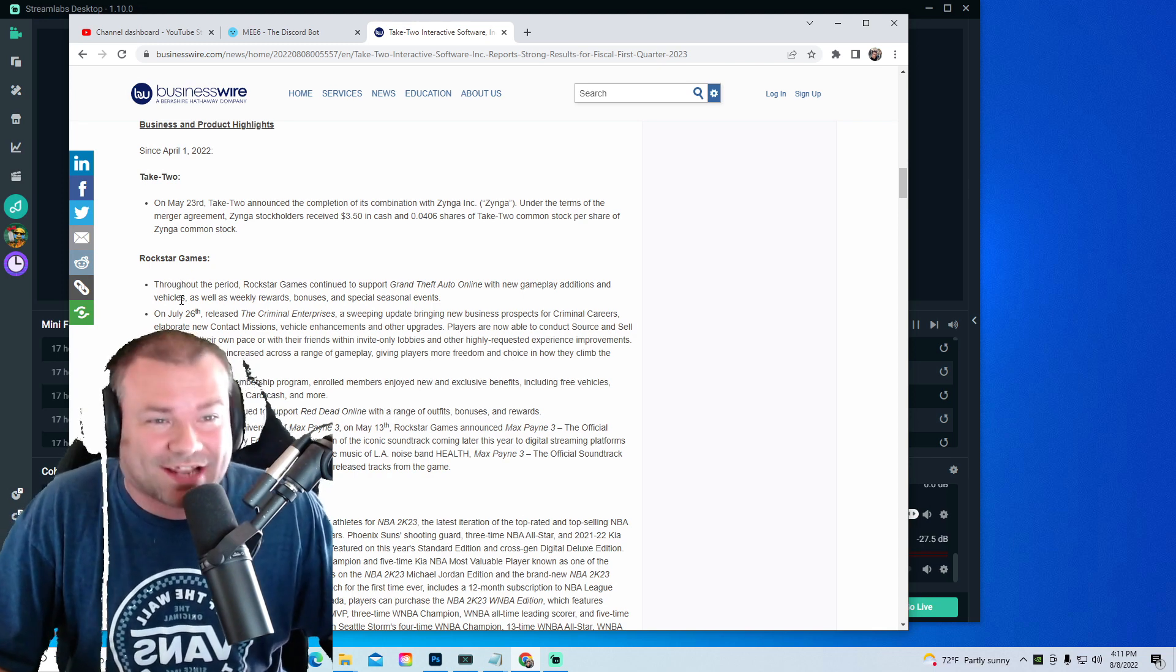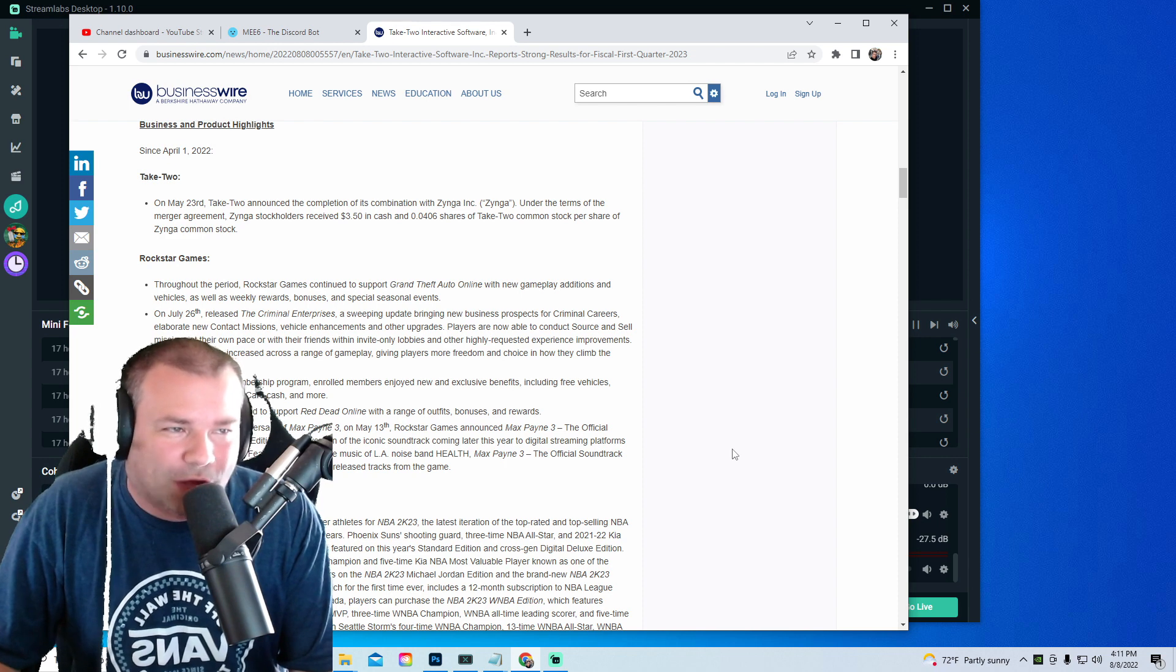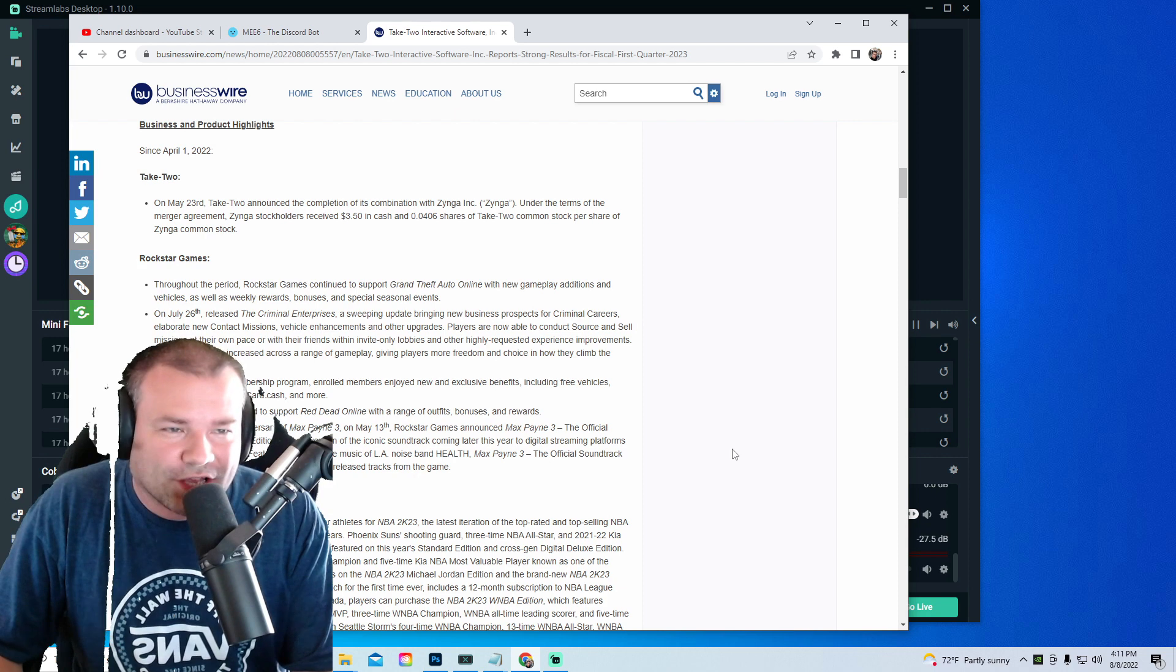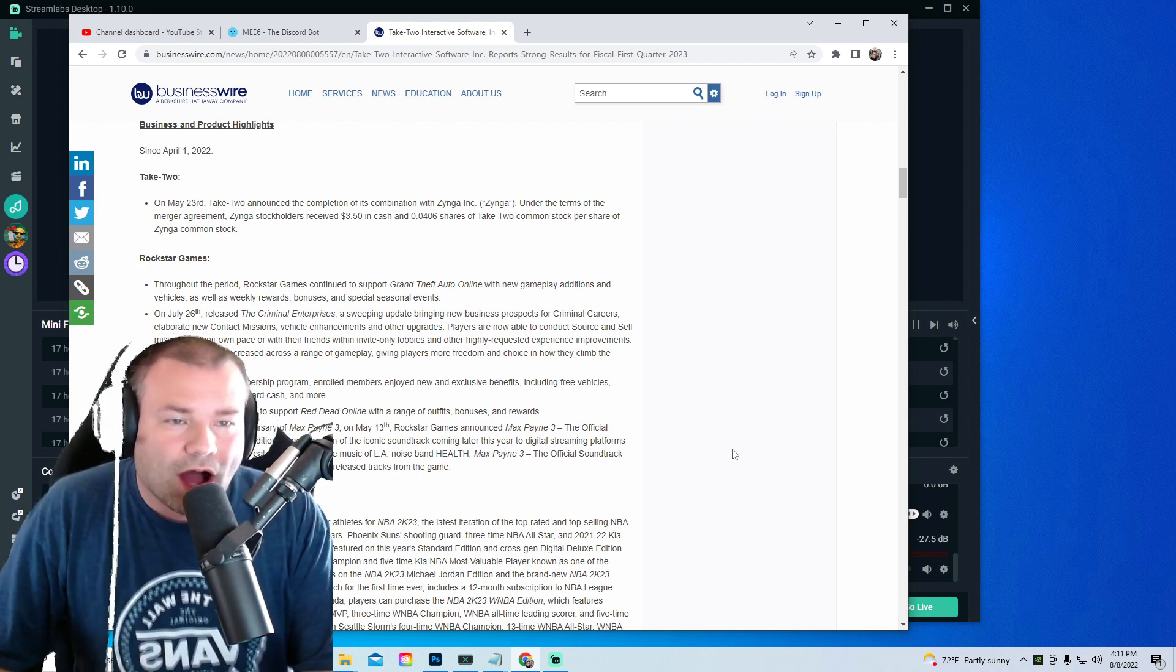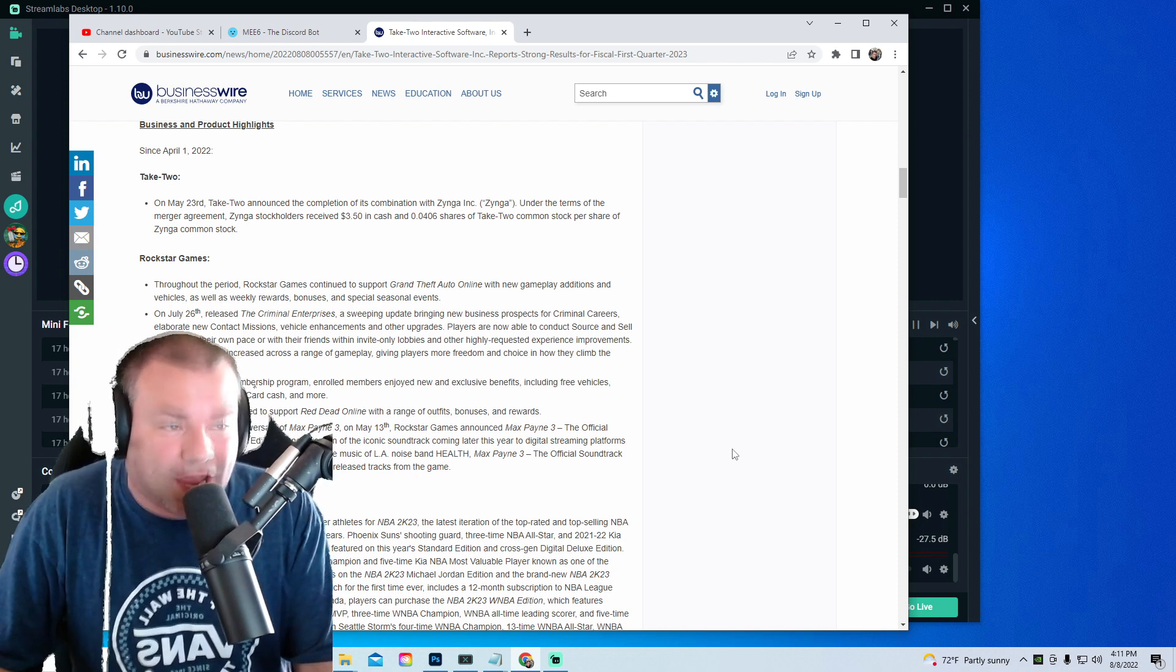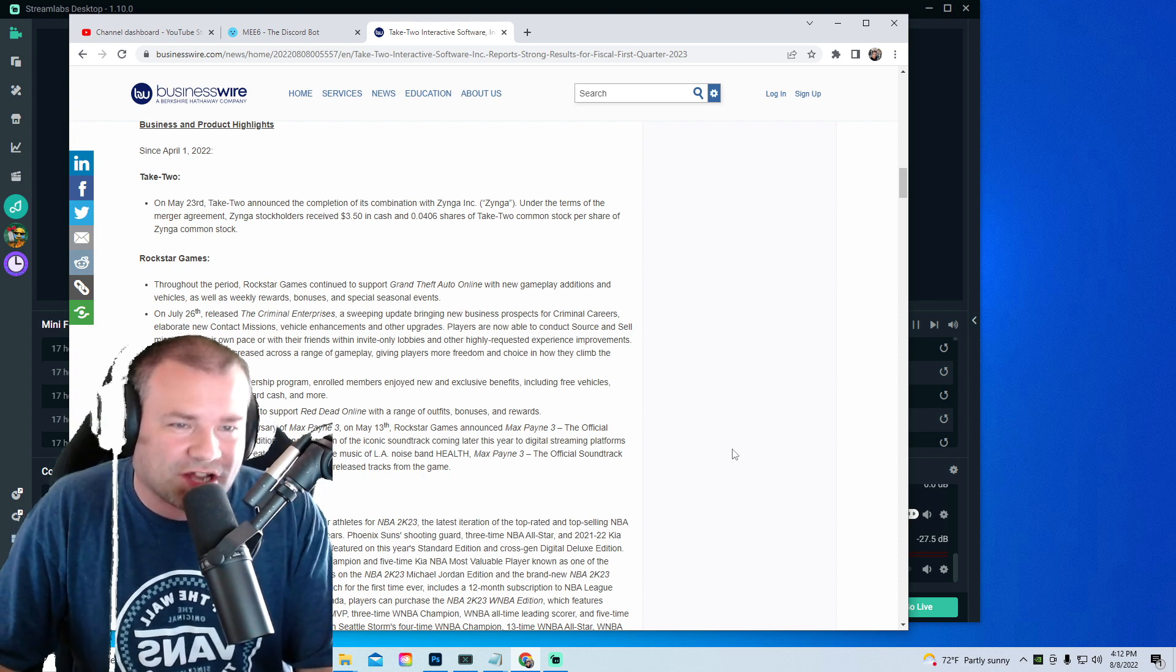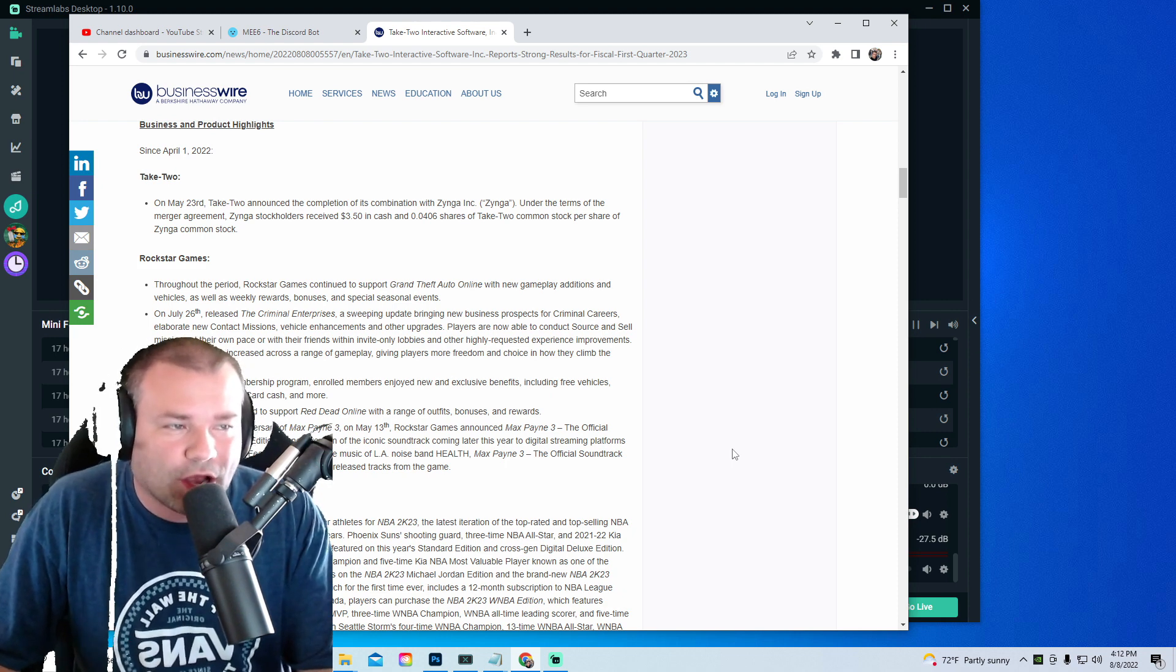Rockstar Games, guys, check this out: throughout the period, Rockstar Games continued to support Grand Theft Auto Online with new gameplay additions and vehicles, as well as weekly rewards, bonuses, and special seasonal events. On July 26th, they released the Criminal Enterprises, a sweeping update bringing new business prospects for criminal careers, elaborate new contact missions, vehicle enhancements, and other upgrades.